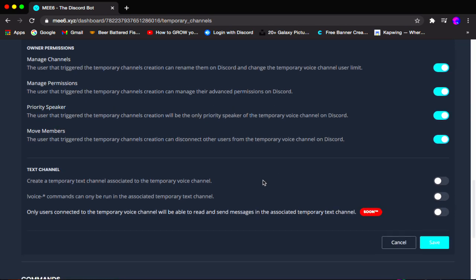Here we have text channels. This part is optional and completely customizable by your choice.